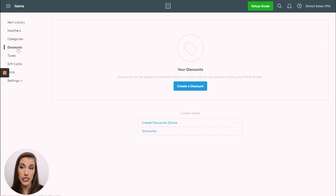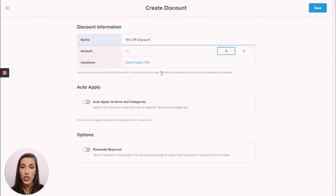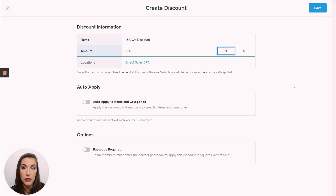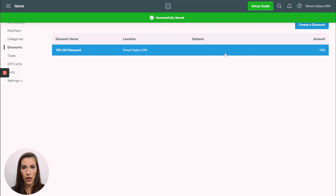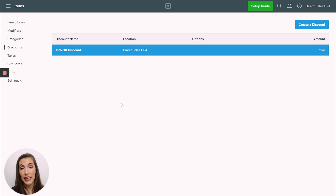Another great thing that's under your Items is discounts. This is where you can come in and name it whatever you want — for example, '15% off discount.' So if you do a lot of similar discounts, you can have them saved in here so that you can pull them up quickly on your invoices. You can choose whether to auto-apply to inventory items and categories, and whether you need a passcode for it. If you have employees and don't want them to freely select it, that's when you might want to use a passcode. When we get to invoicing I'm going to show you why it's really important to have them all in there.